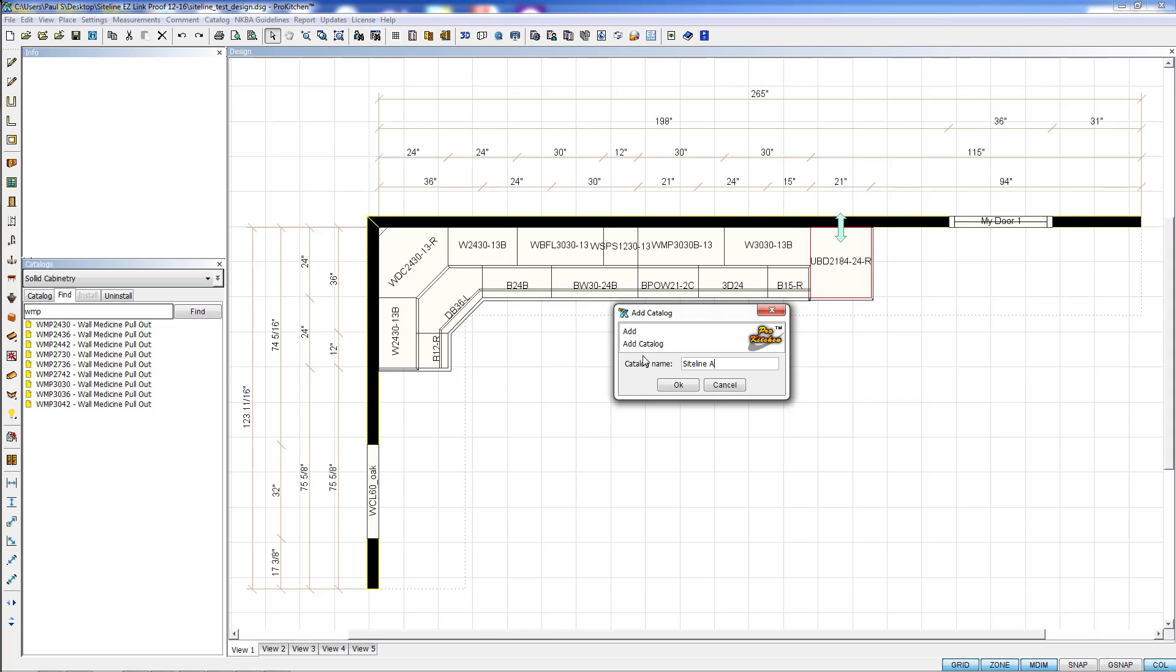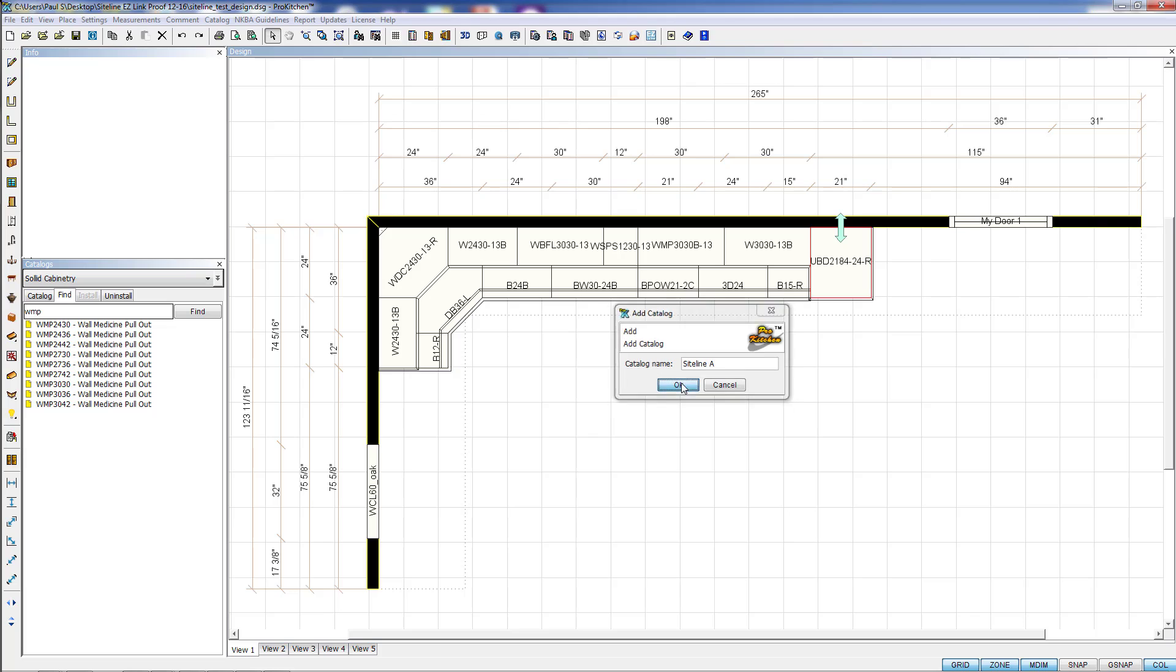Siteline A. And I'm keeping it the name of the main catalog, which is Siteline, and I'm just adding A to it to designate that it's a copied catalog. And once you copy this catalog, it's available until you uninstall the catalog. So I'm going to click OK on it.